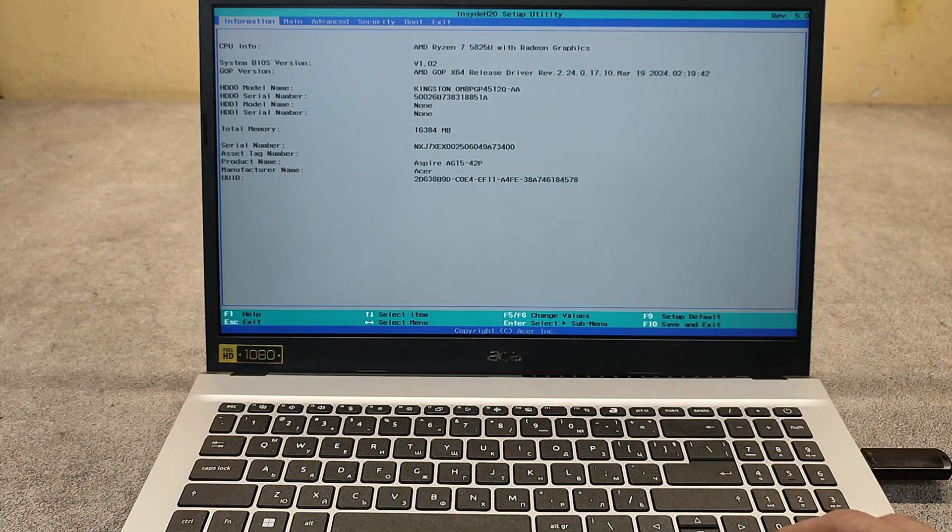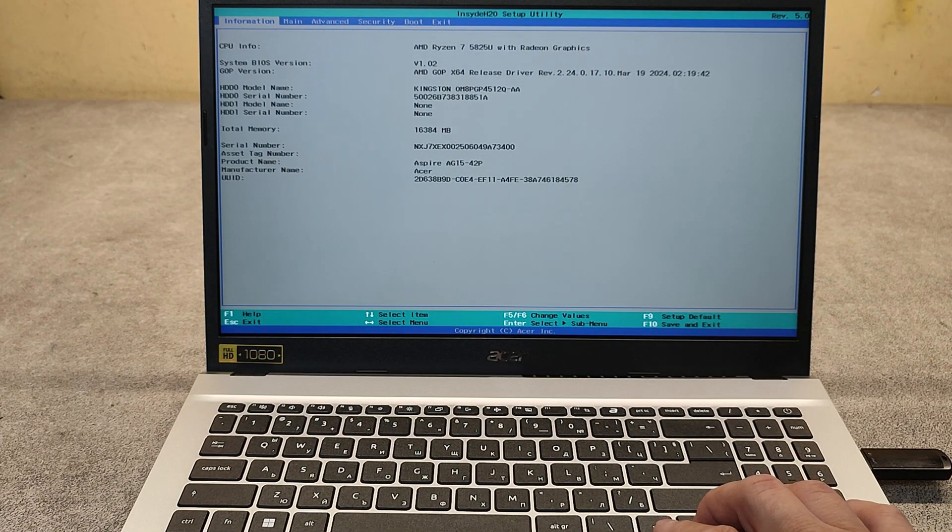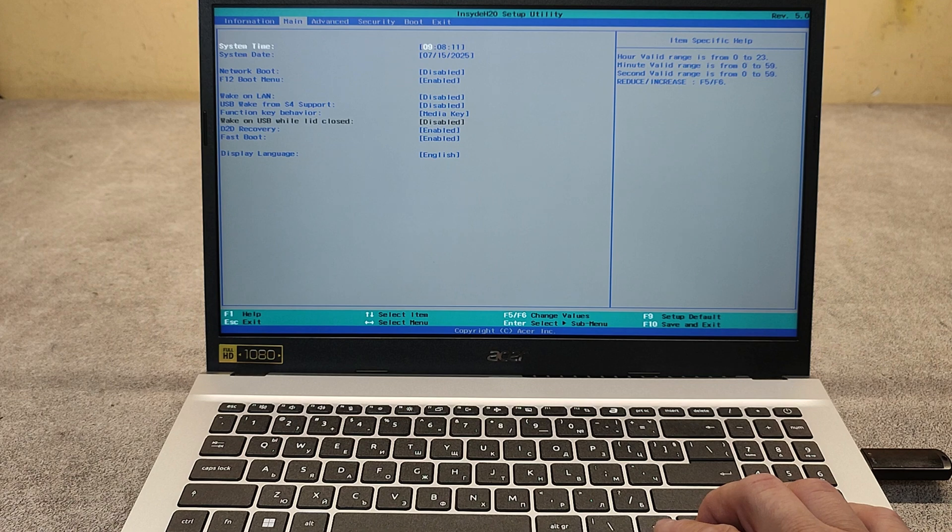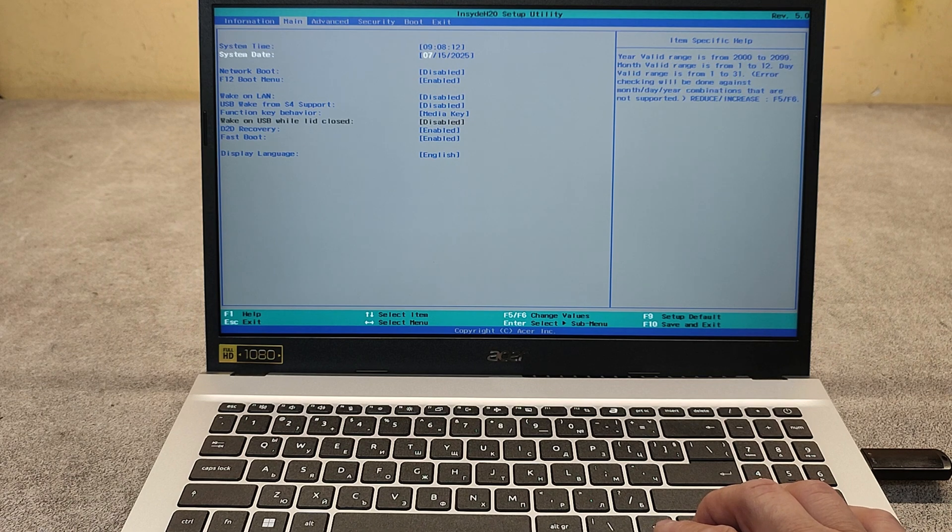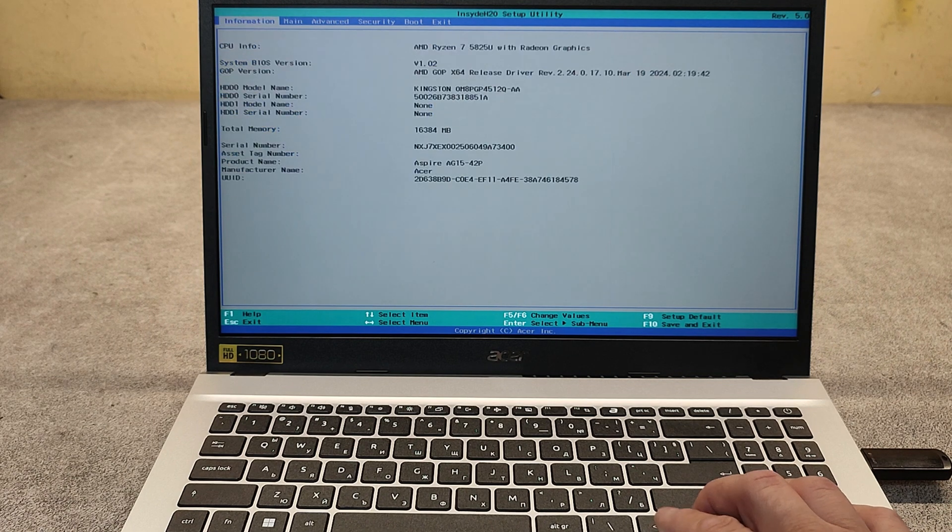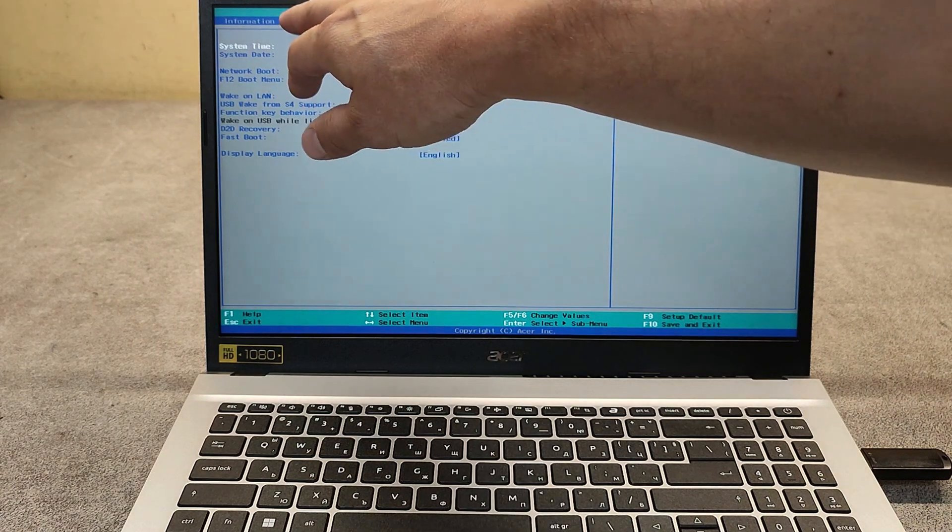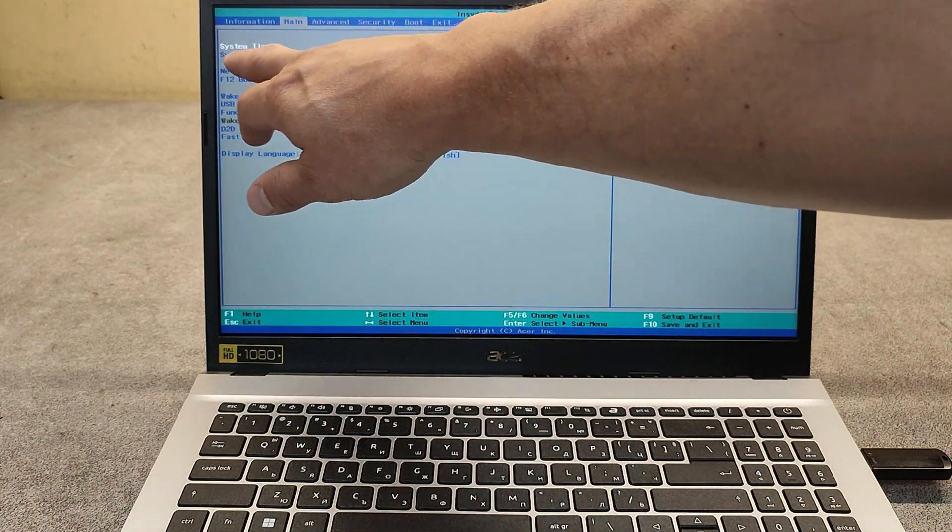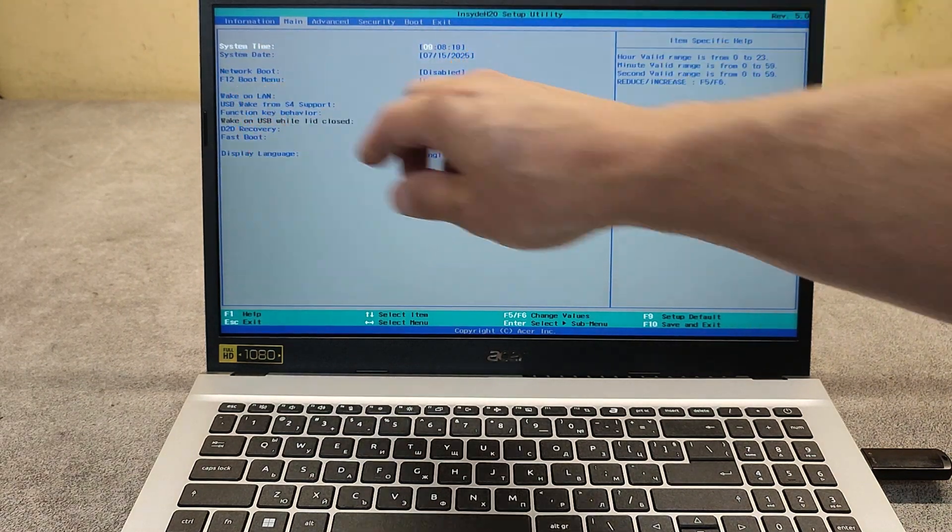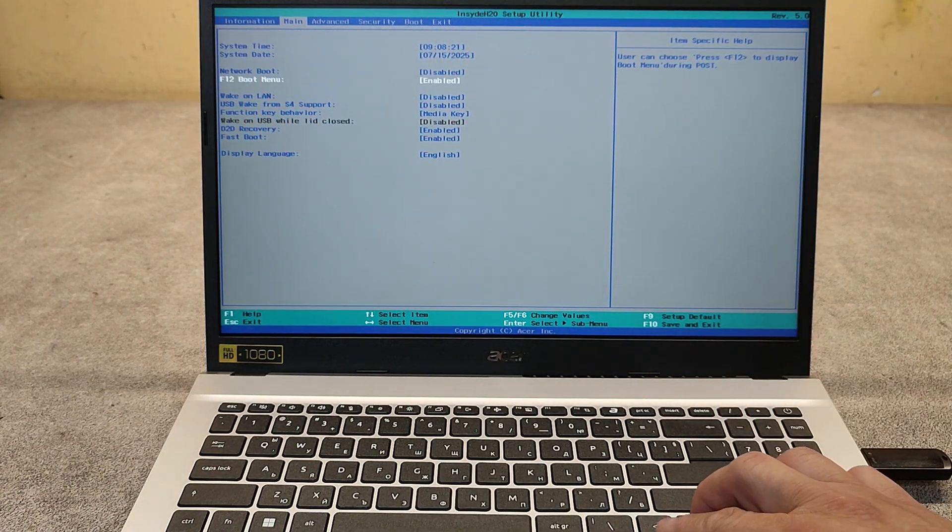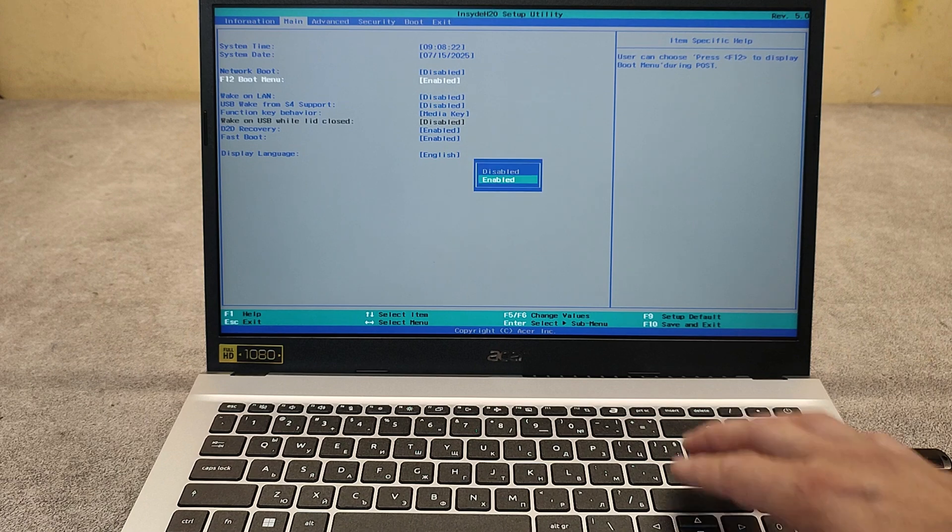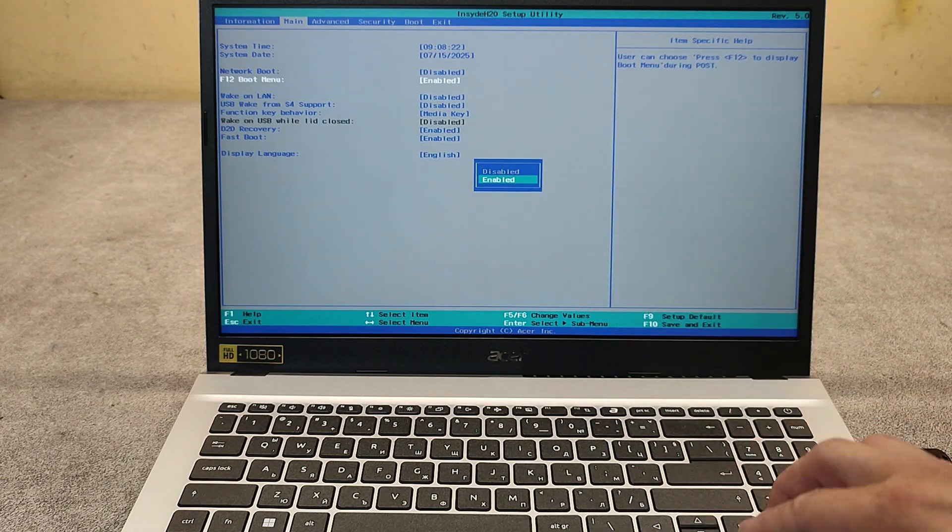Now here we are in the BIOS and I will show you where to enable the F12 boot. In the second menu, Main, we have the F12 boot menu and now we have to enable it here.